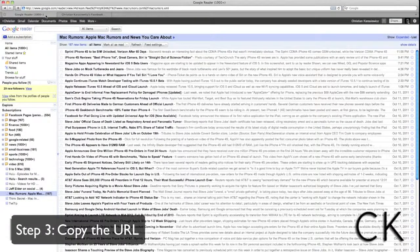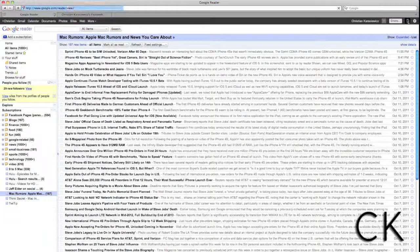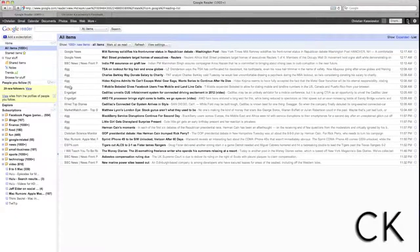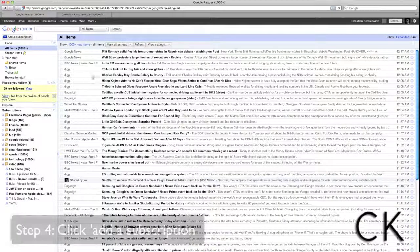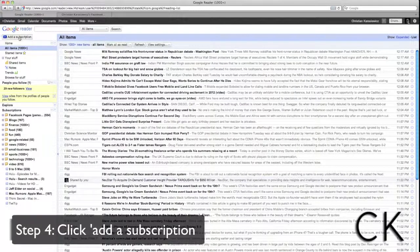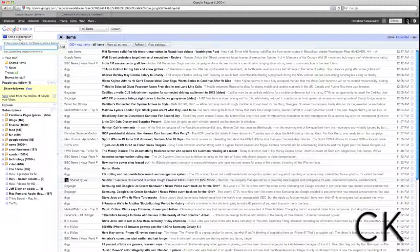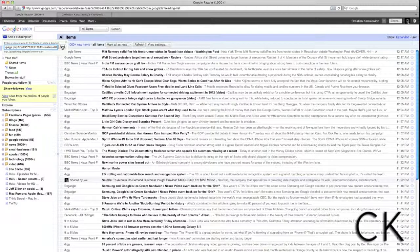So step three is going to be to copy the URL and then head over to Google Reader. Once you've copied the URL from your RSS feed, you're going to click on the button at the top that says Add a Subscription, and we're going to paste the URL that we've just copied.